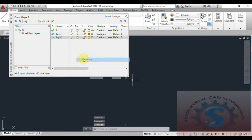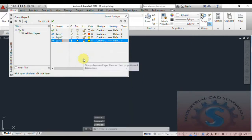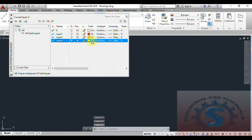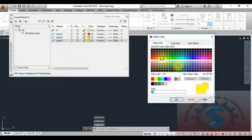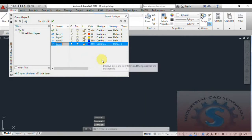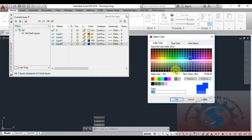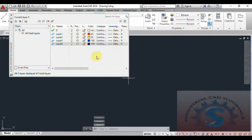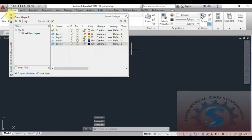Click OK to confirm. This is Layer 2, and for Layer 3, I want to change the color again — select a color and click OK. Then create Layer 4. You can now observe four layers plus Layer Zero as the default layer. The four layers are created.